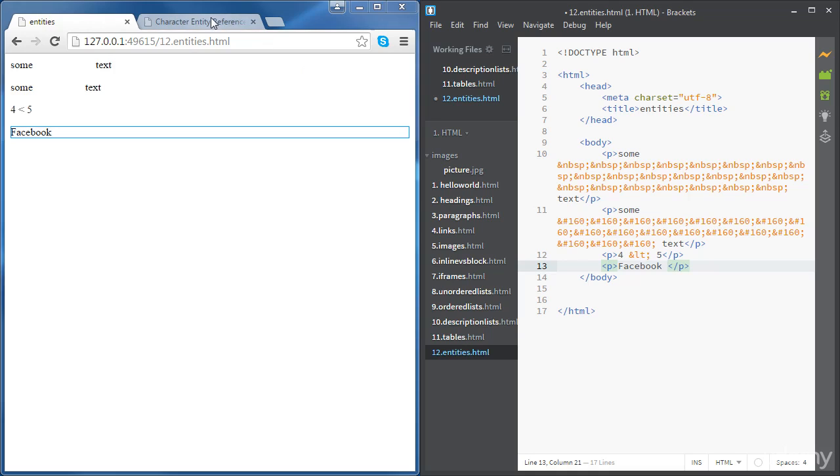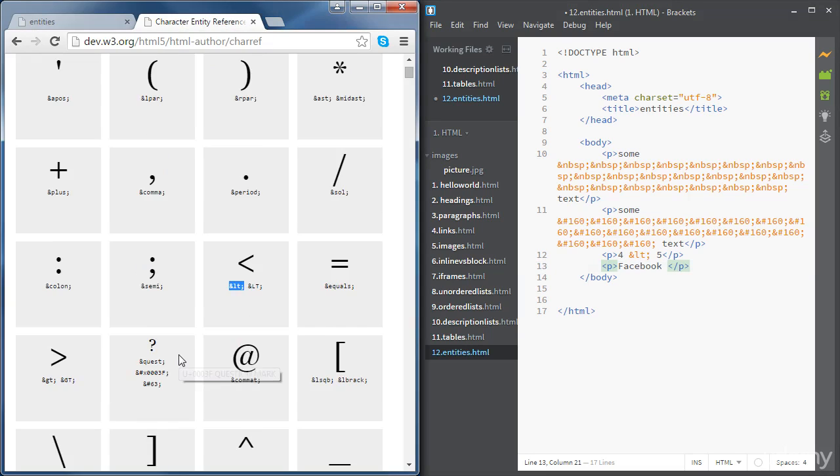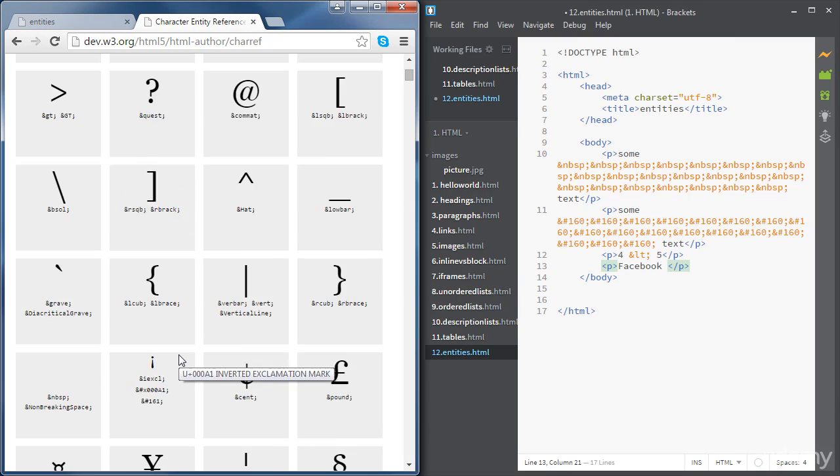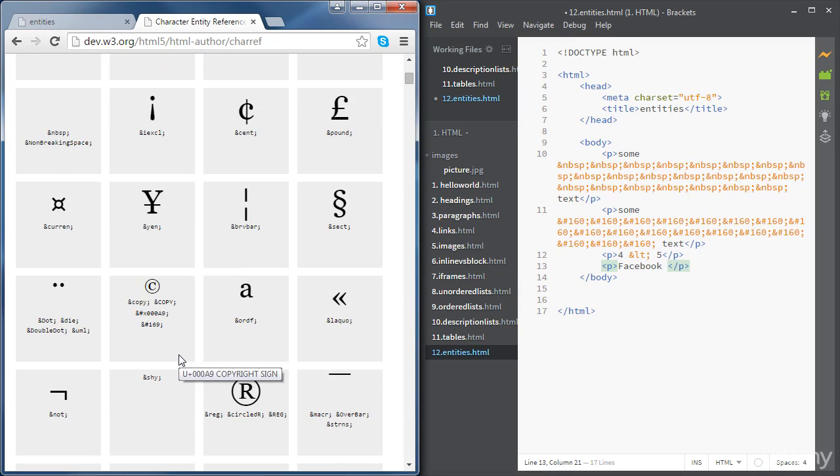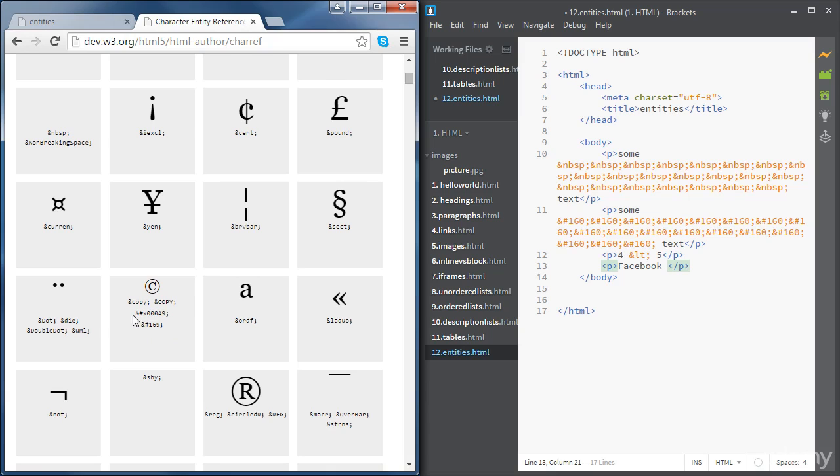If you go to the reference, the copyright is just here. I've got a few options. So again, you can copy any of these over there. I'm just going to copy the text one.